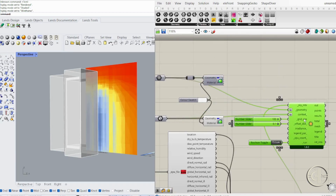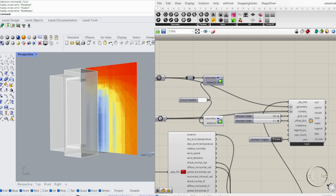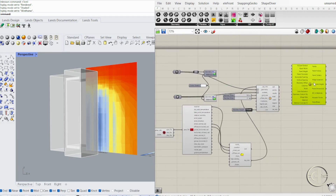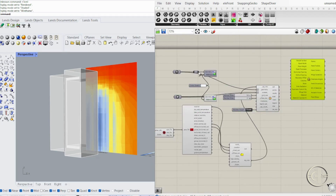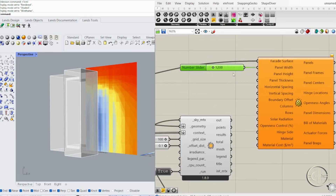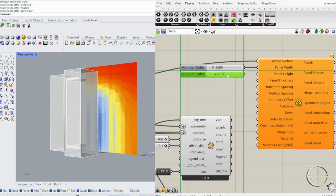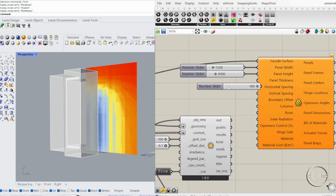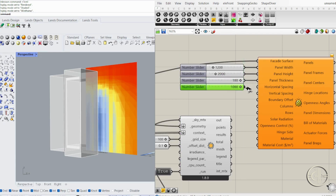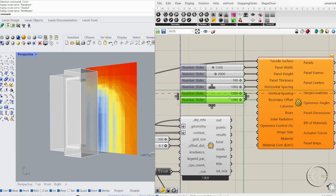This will drive our adaptive panel design. Time to make this facade smart and responsive. Drag the Elytra Adaptive Panels component into Grasshopper. Set panel dimensions — width, height, thickness. Define spacings and the number of rows and columns for even distribution.